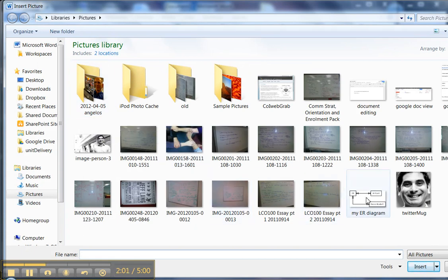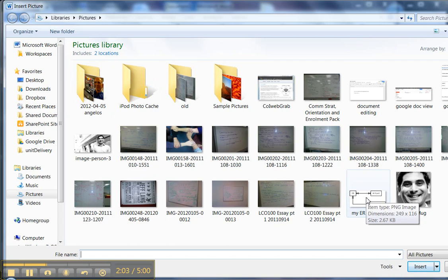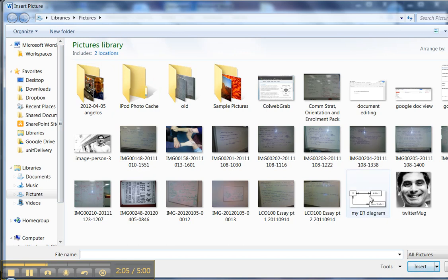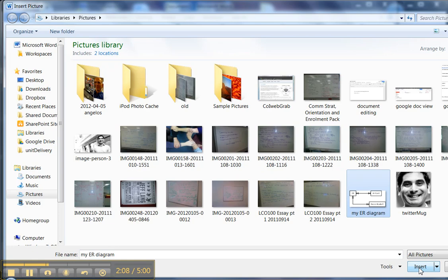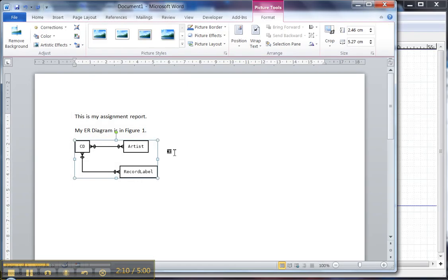As it turns out, it is in this folder, which has automatically come up, but otherwise I could navigate to it. I click my ER Diagram, Insert, and here it is.